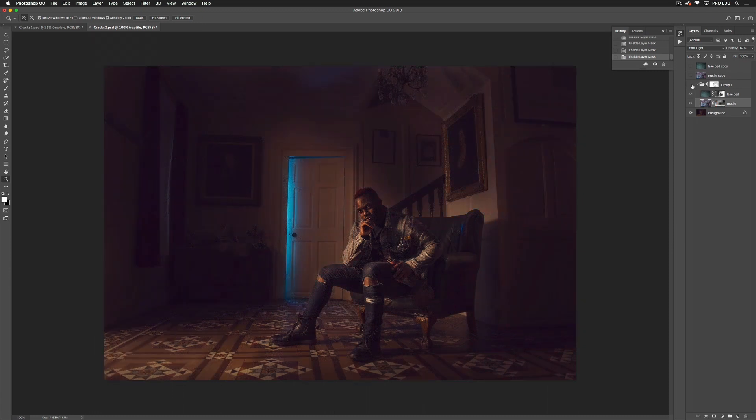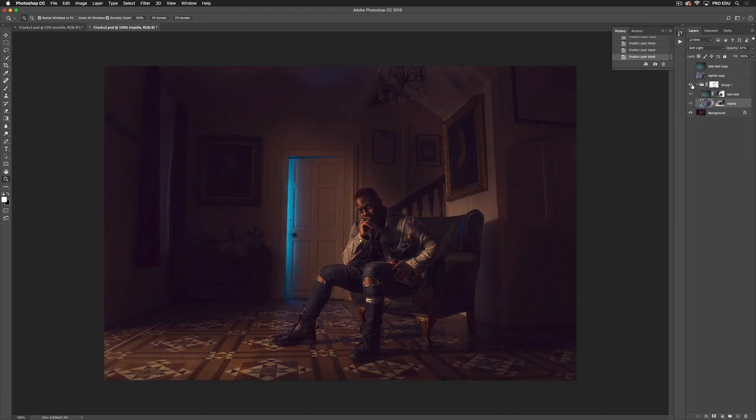I'll show you the before and after. So this is the before, this is the after. It significantly changed the tone and the feel of the image.